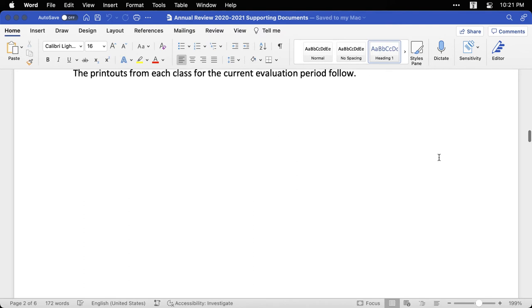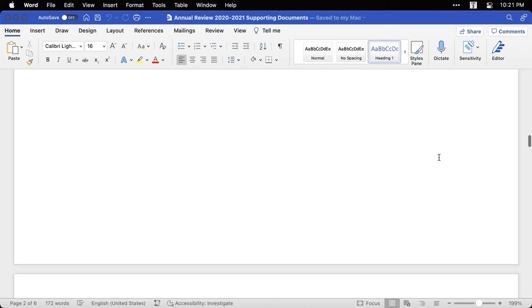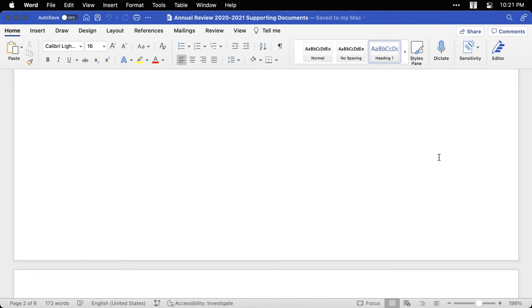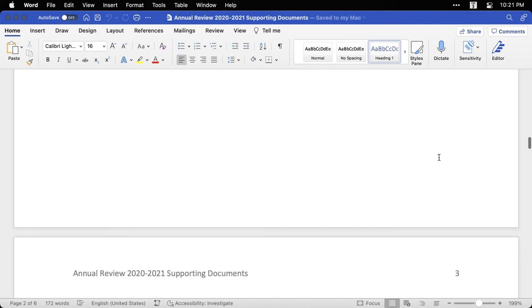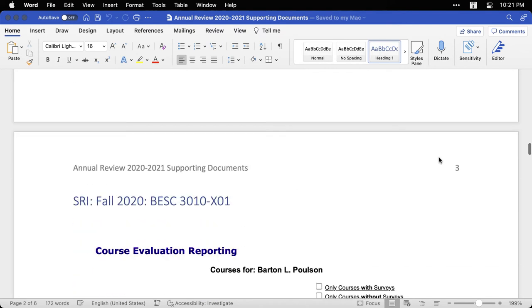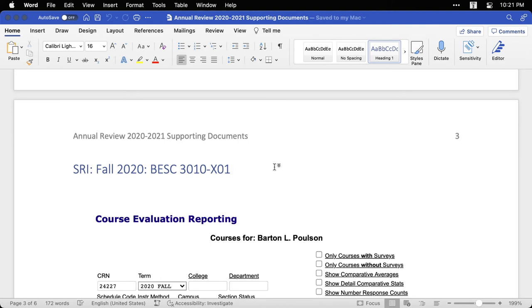Then I went to the next page, did a page break. And the next one is a new heading, SRI for Student Rating of Instructor, Fall 2020, and then for this one particular class, Behavioral Science 3010, which is Statistics for the Behavioral Sciences, Section X01.